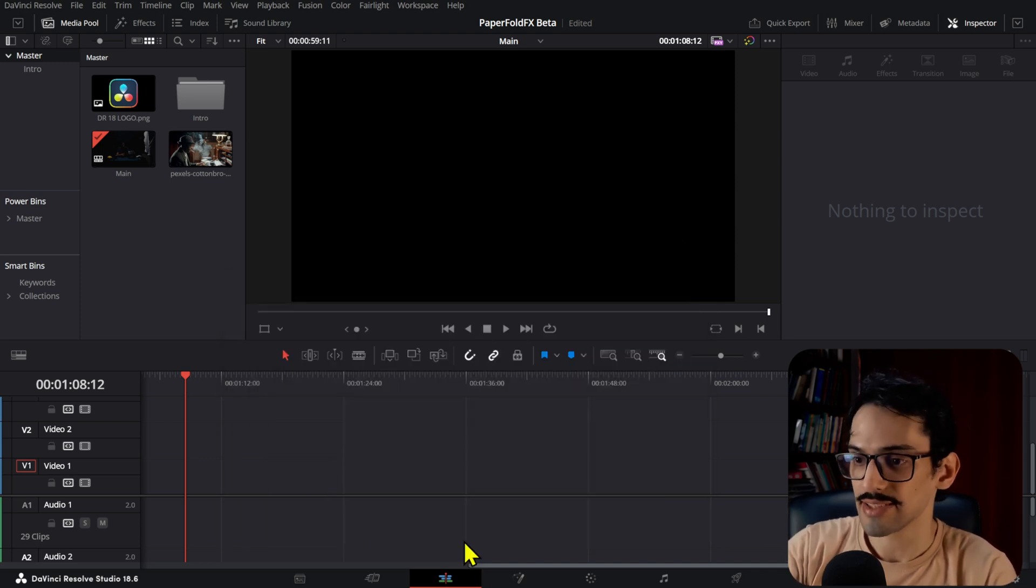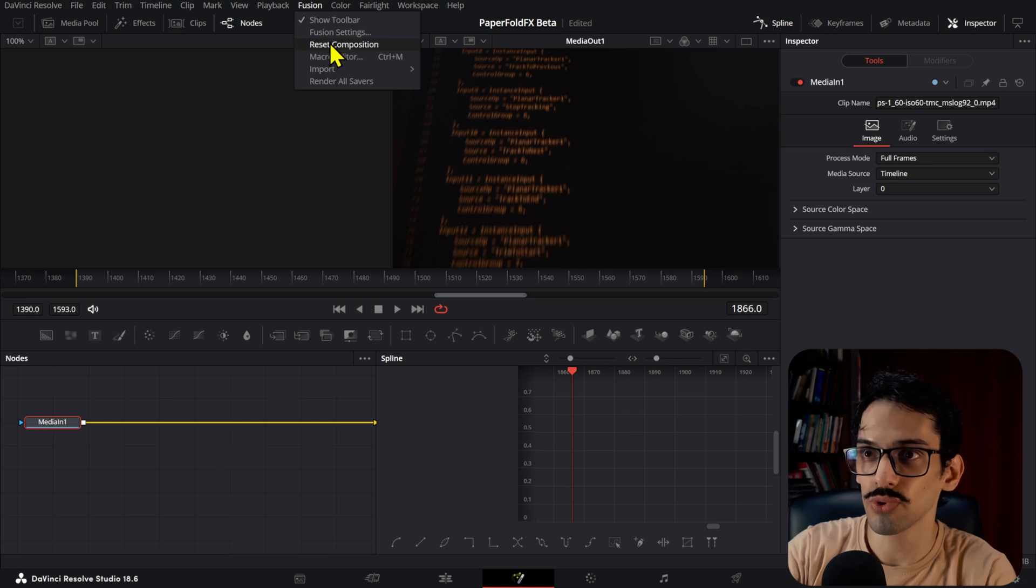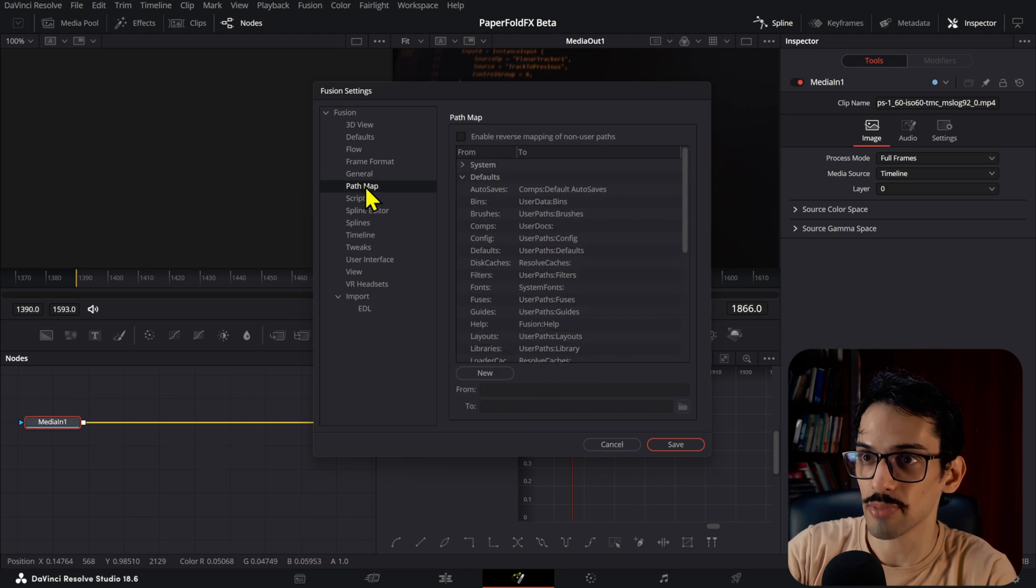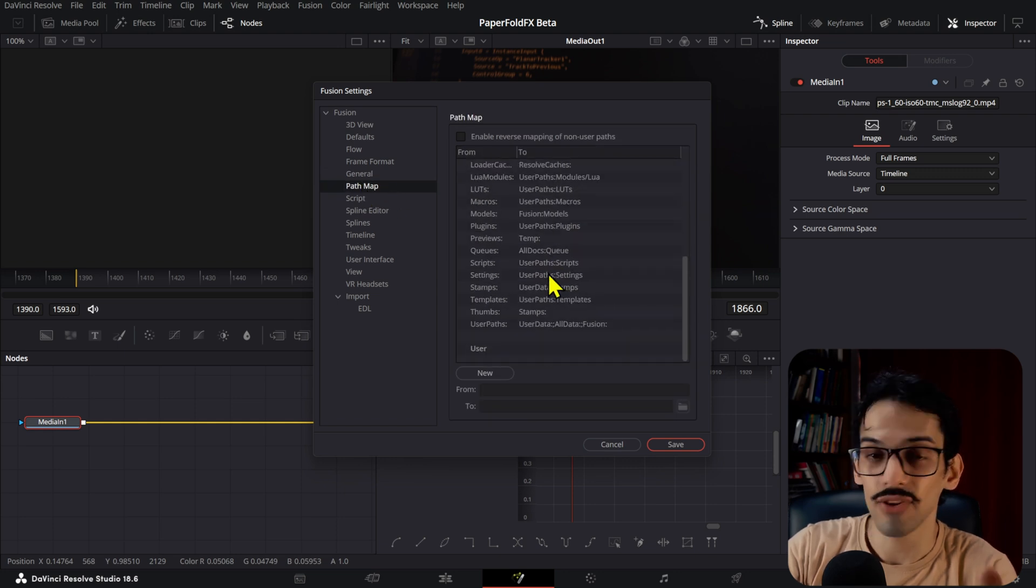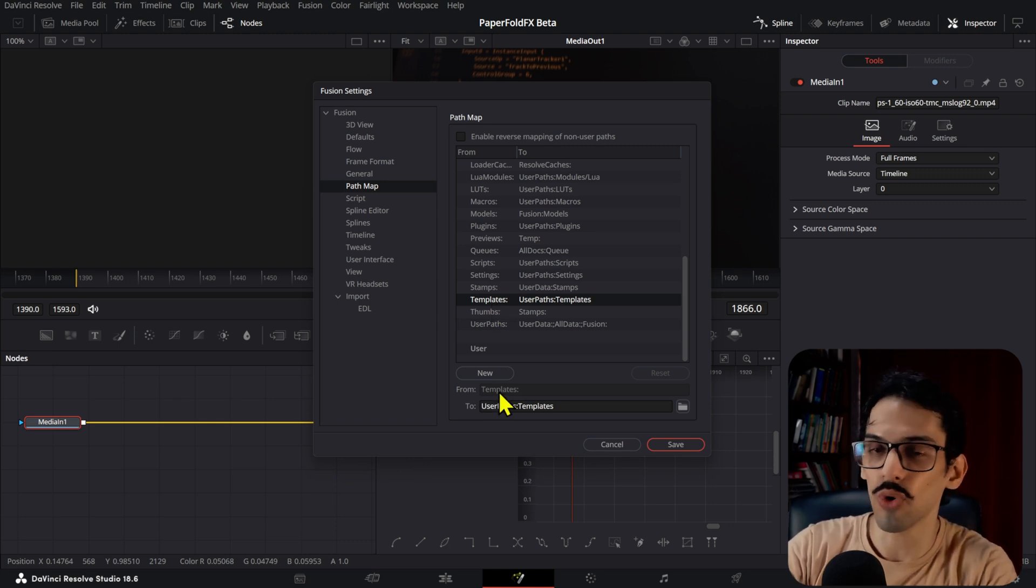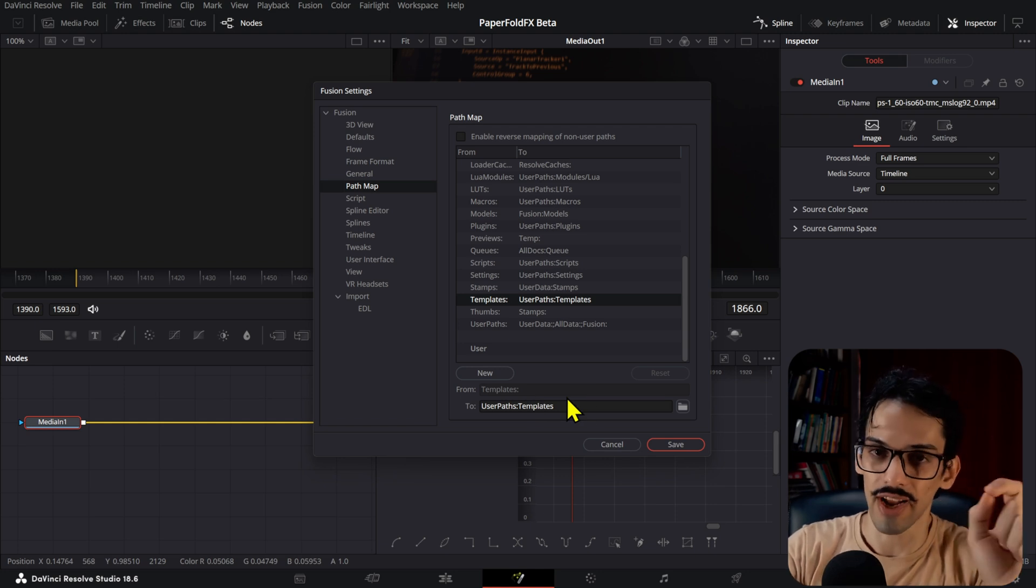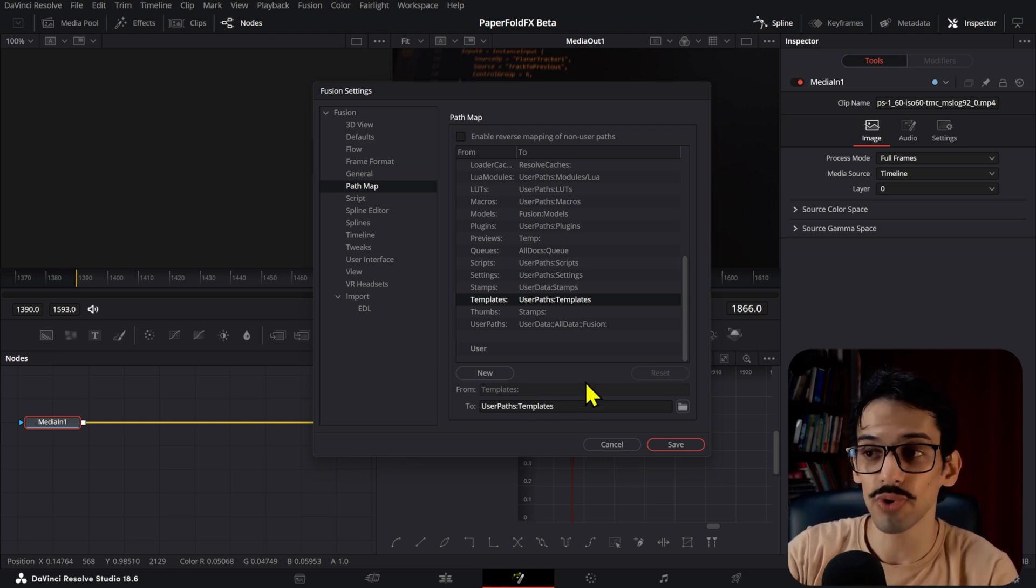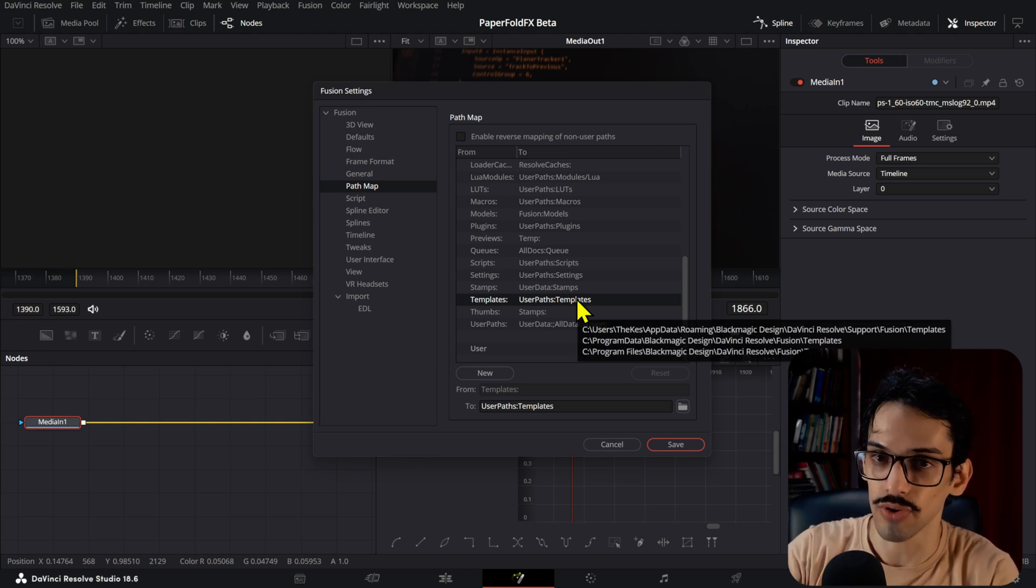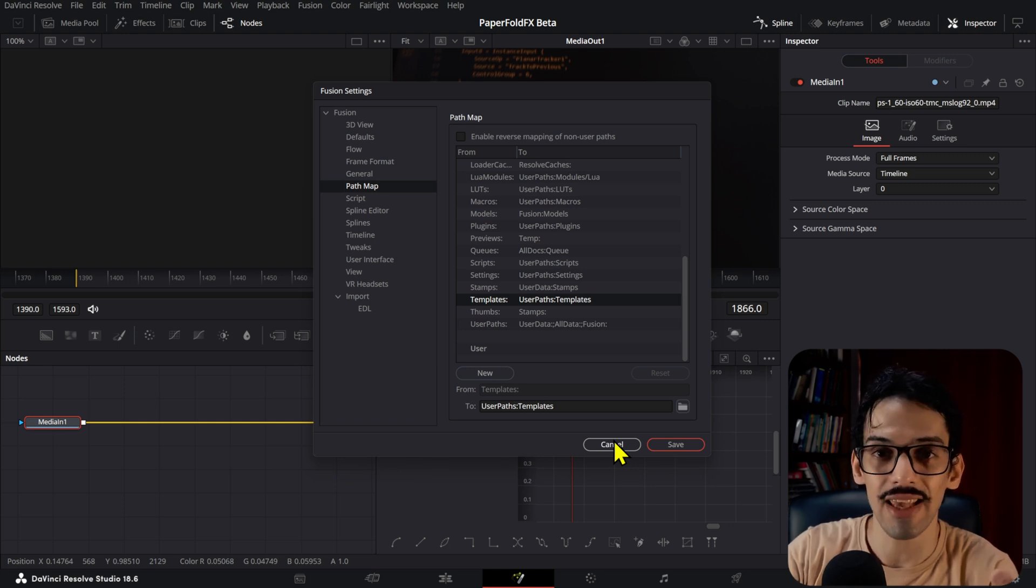Why are we using this path? The reason you want to put these in that exact path is that the way I set up the loader, if you go to Fusion and then Fusion settings, you can see all the different paths in the path map. The loader node is set up to search for these templates, so if you don't put these in the Fusion templates folder, it's not going to find the files and it's not going to work. Make sure you put that there because it's a key step.